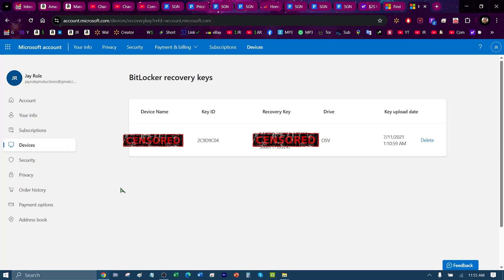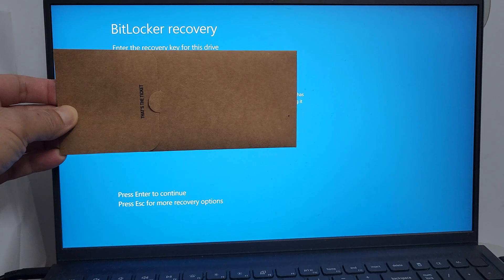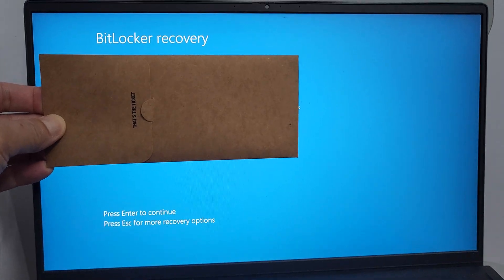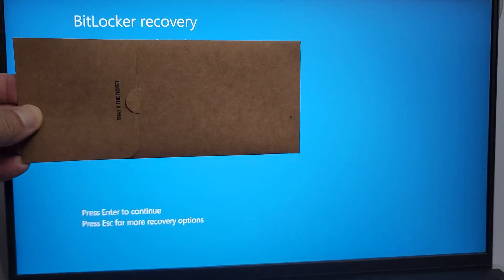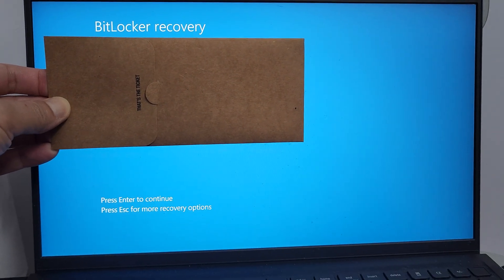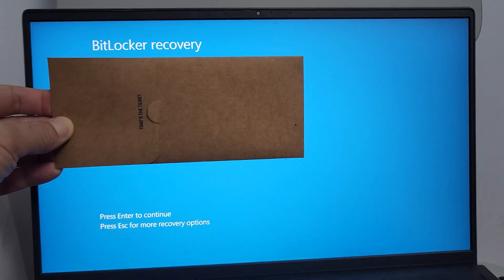I highly recommend emailing this to yourself so you can always have it ready to go with the recovery key if this ever happens. All right, so I enter the number and now I'm going to hit Enter.